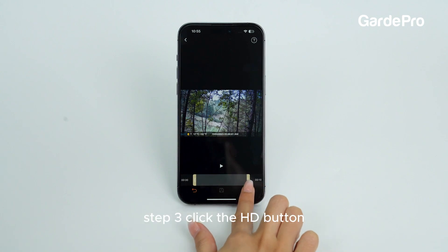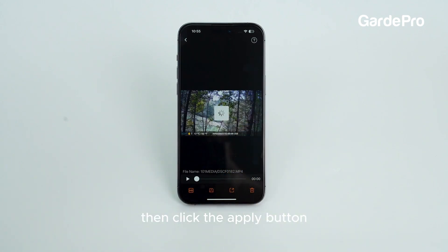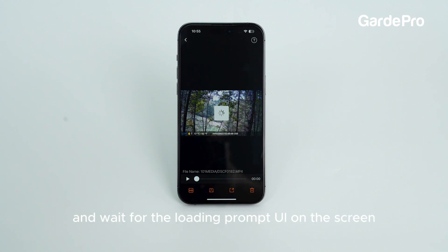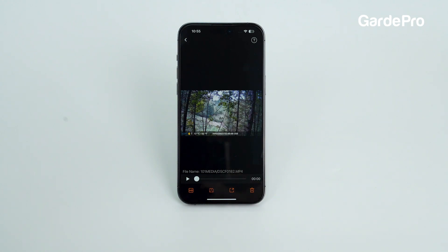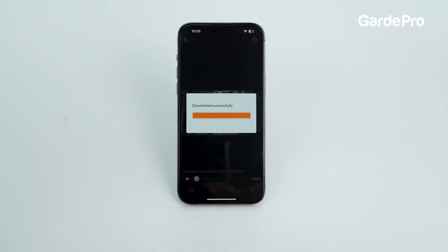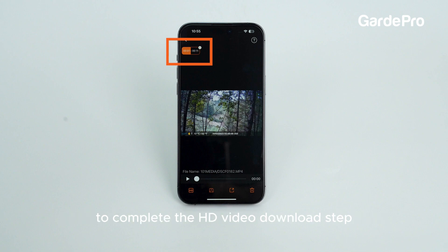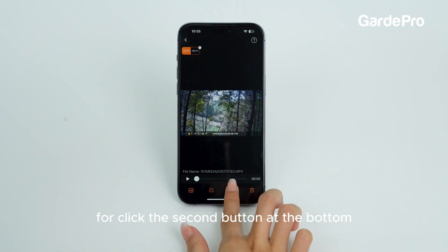Step 3. Click the HD button, then click the Apply button and wait for the loading prompt UI on the screen and the timestamp UI prompt at the top to disappear to complete the HD video download.